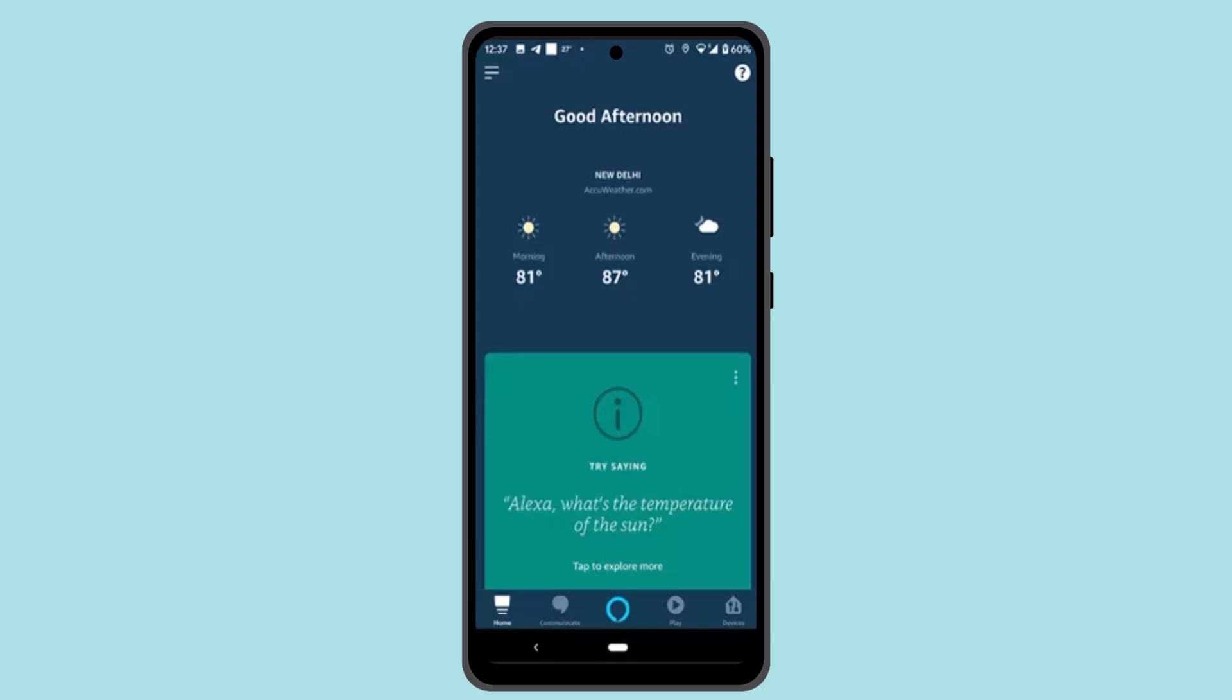So basically what you need to do is, first thing first, make sure that the device is connected to an internet service. Now to begin with, you need to launch or log in or create your account in the Alexa app.